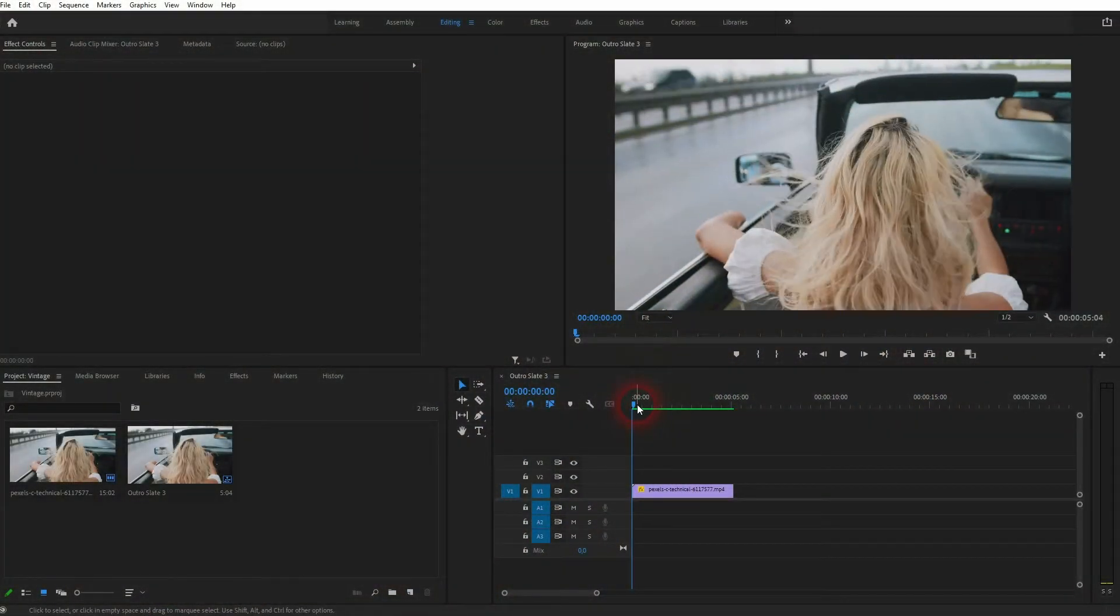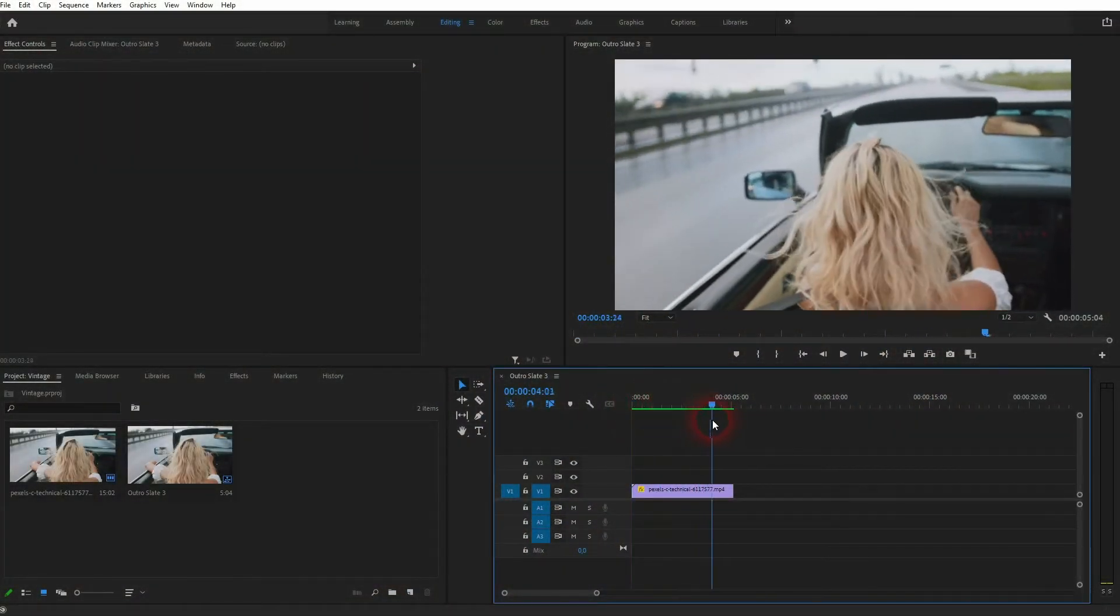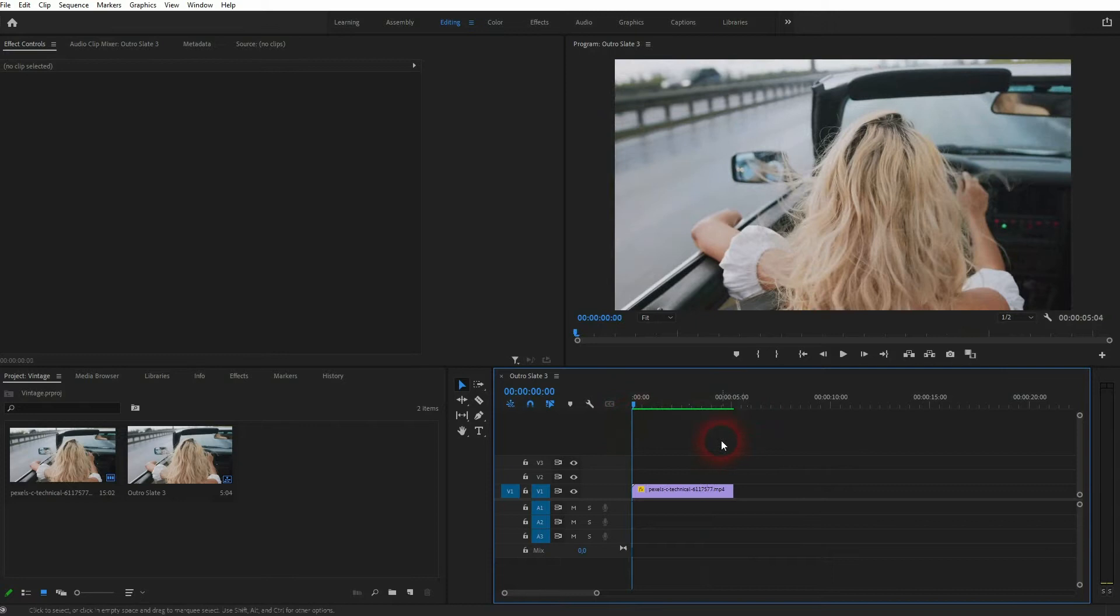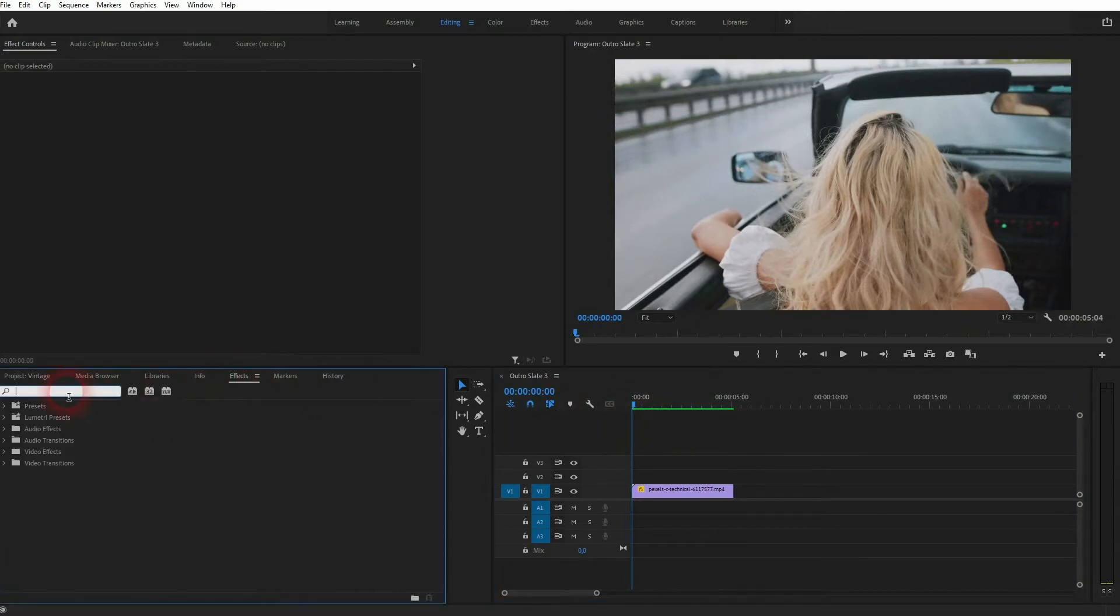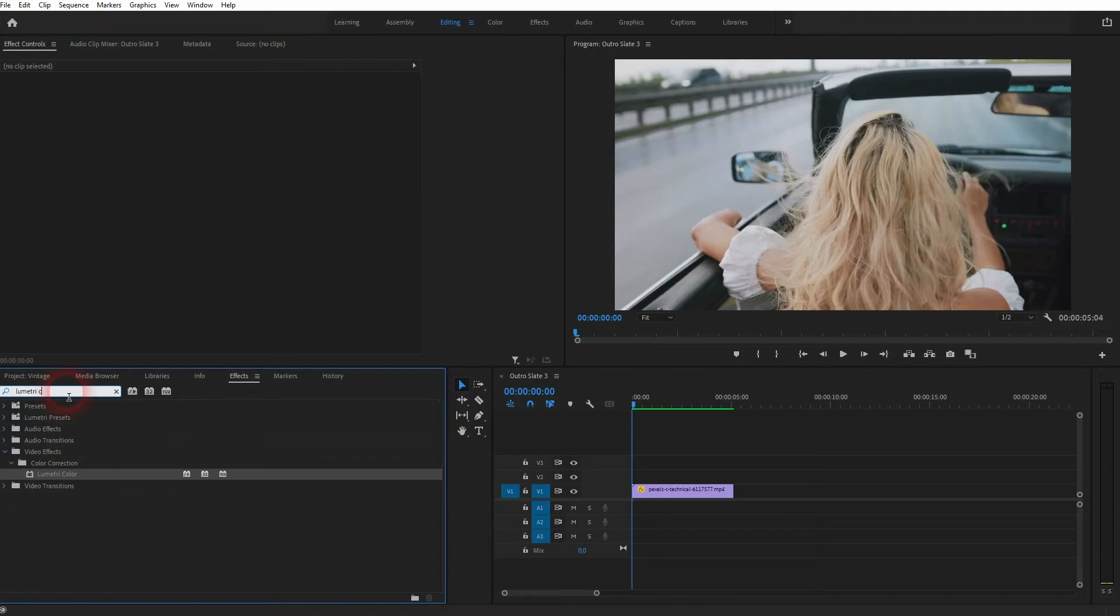We want to make this simple video clip look a little bit more vintage, and we can use the Lumetri color. Type it into the search function of the effects panel, drag and drop it on your video file.